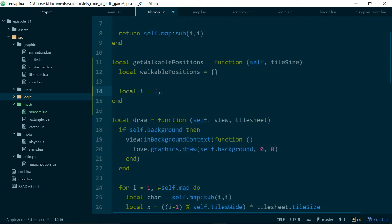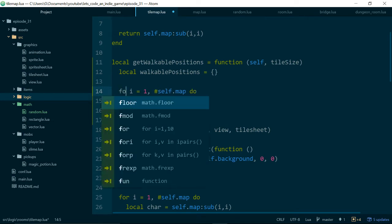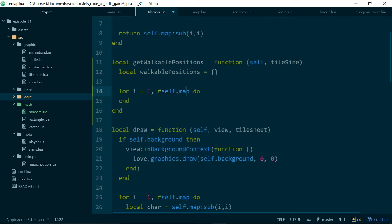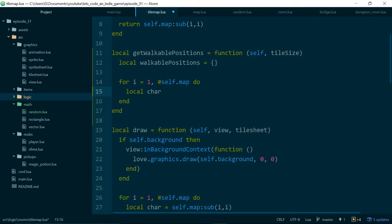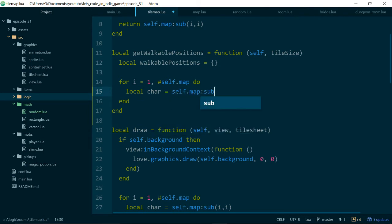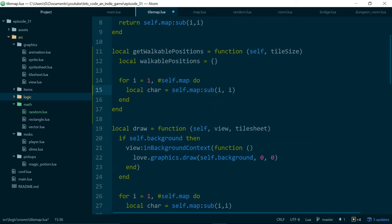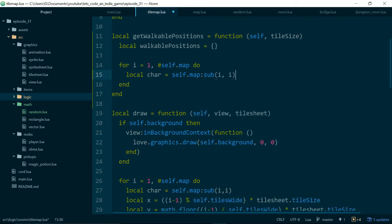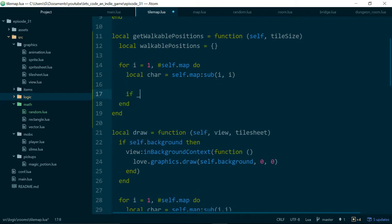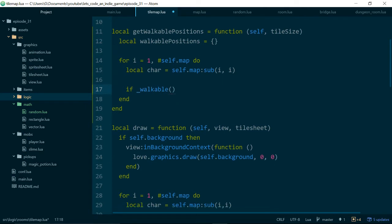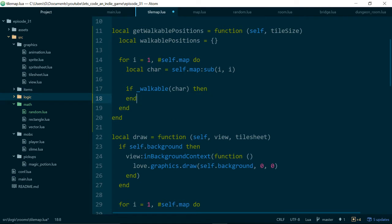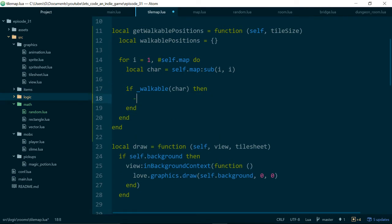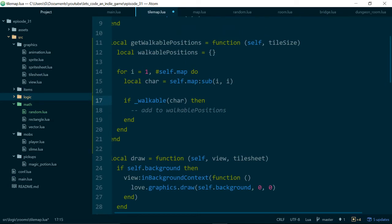First of all, we need a table to store all of the walkable positions. Now we just need to fill that table with a tile if it is walkable. So let's start by looping through all of our tiles. We'll say for i equals 1 to the length of self.map, do something, and that something is, first of all, let's grab the character. So character equals self.map, because it's a string, and we can use i now to grab the letter in the i-th position. Now we want to say if that character is walkable, then we want to add it to the walkable positions.